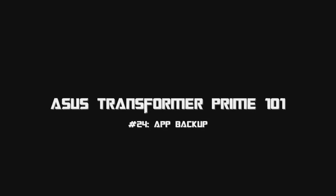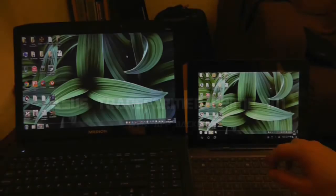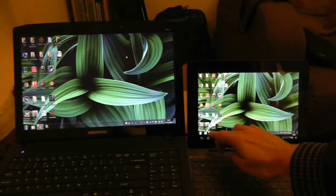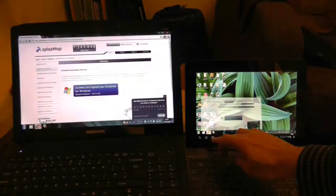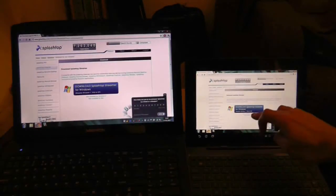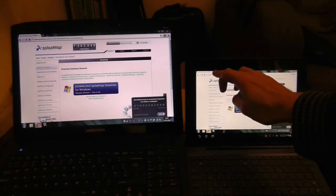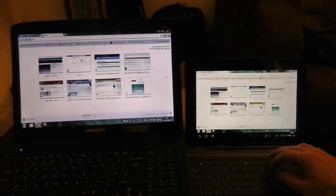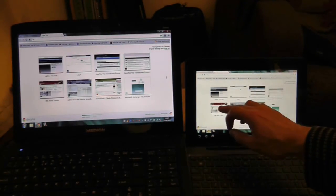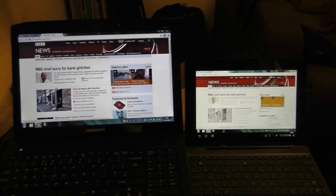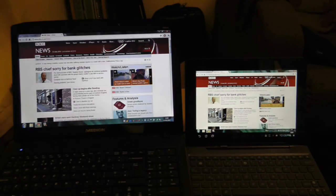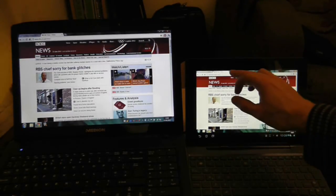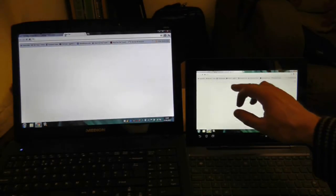One of the advantages of the Asus Transformer family is the ability to remote desktop to a PC or laptop and have it displayed on your Asus Transformer Prime by use of a Wi-Fi network. It requires a little bit of setup, but it is free to do. Here's how to do it.